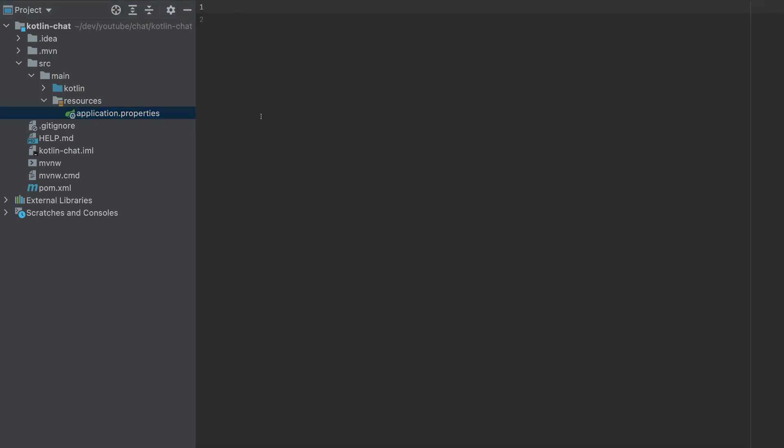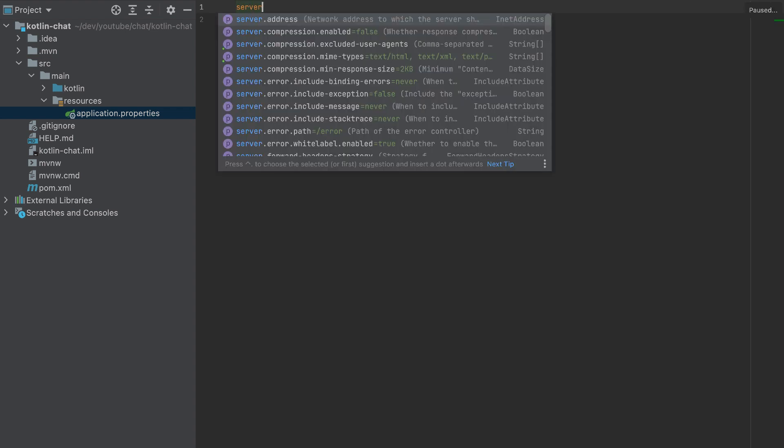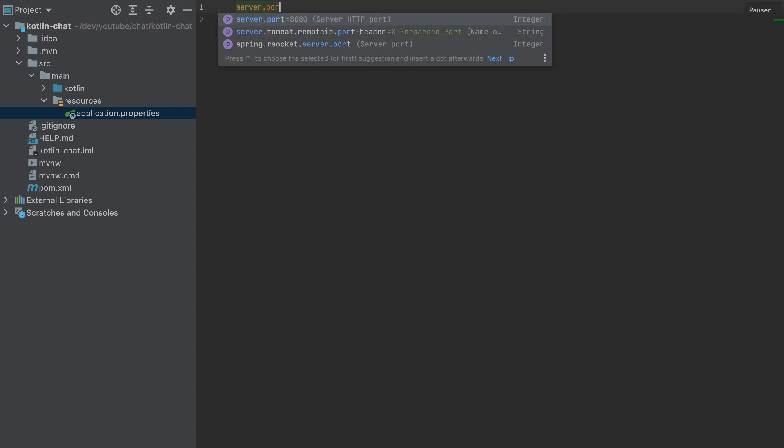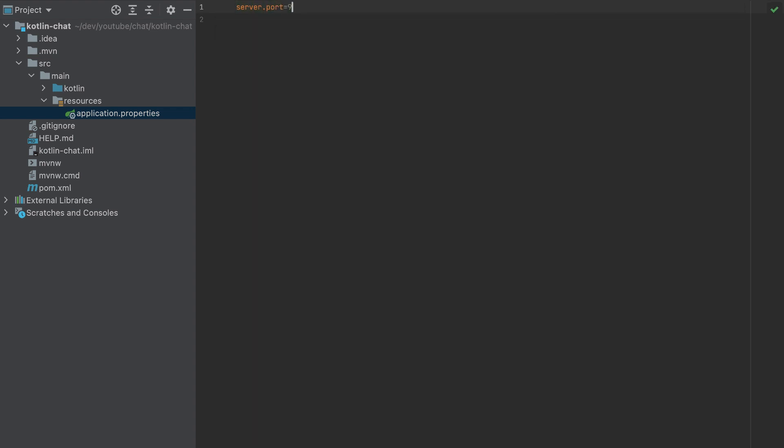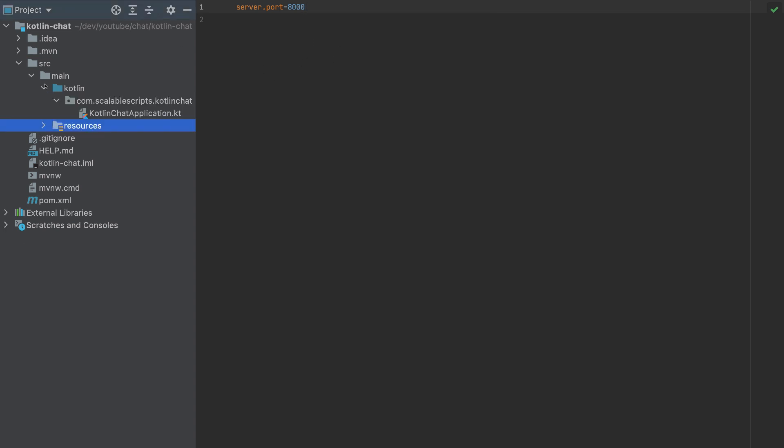Let's go to the application properties. Here I will add server.port equals 8000. So all our backends will serve on port 8000. And that's it. We don't need to add any other configuration.